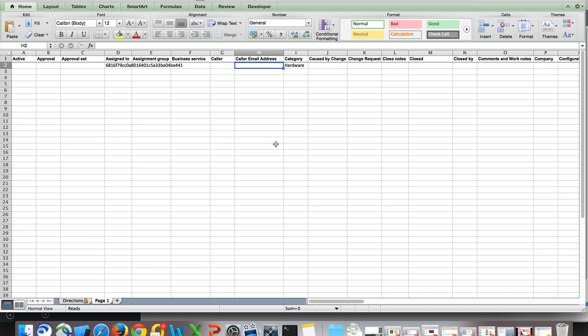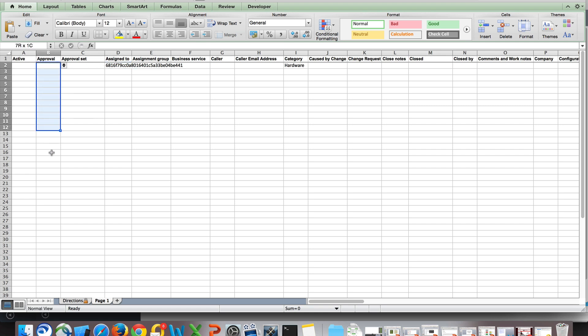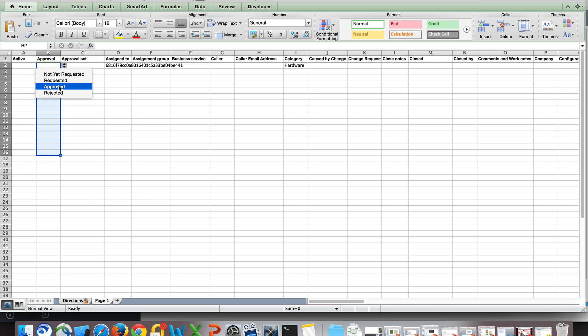So to recap inserting records into the system via an XLS sheet: paste all your data into the appropriate columns, make sure it's a valid reference or a valid choice, and then import.